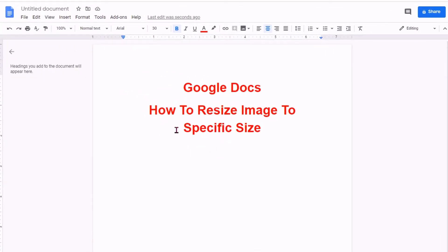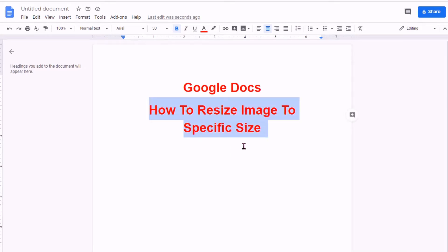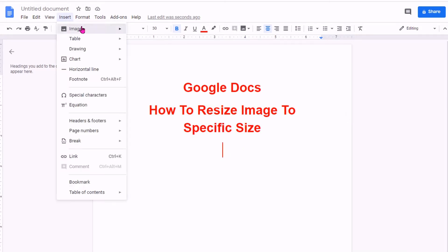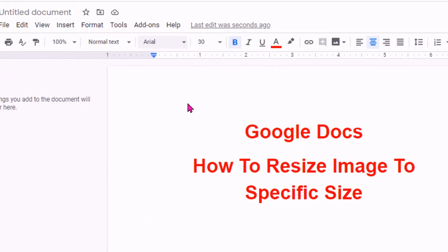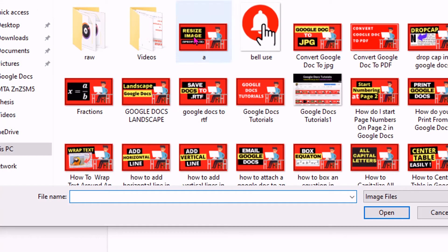In this video, we will see how to resize an image to a specific size in Google Docs. First, insert the image from your computer or any source.